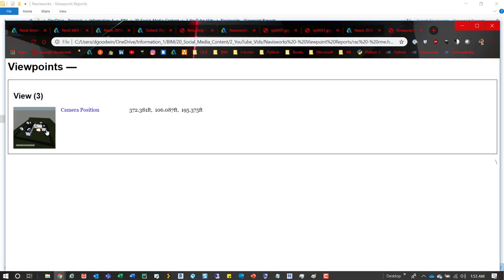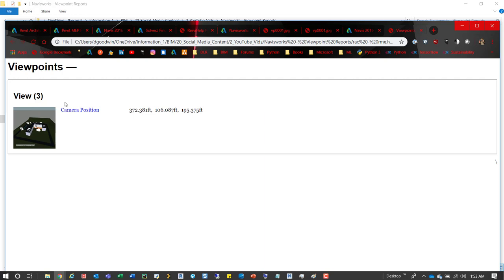So here is a viewpoint report. And what's nice with this is now this is just a generic view. But if you're creating views, you have a name up top so you can organize this stuff. But if you have a good folder structure in place and a naming structure for your clashes, you can run a clash report and then dump out viewpoints. And then you can dump those out as a report.